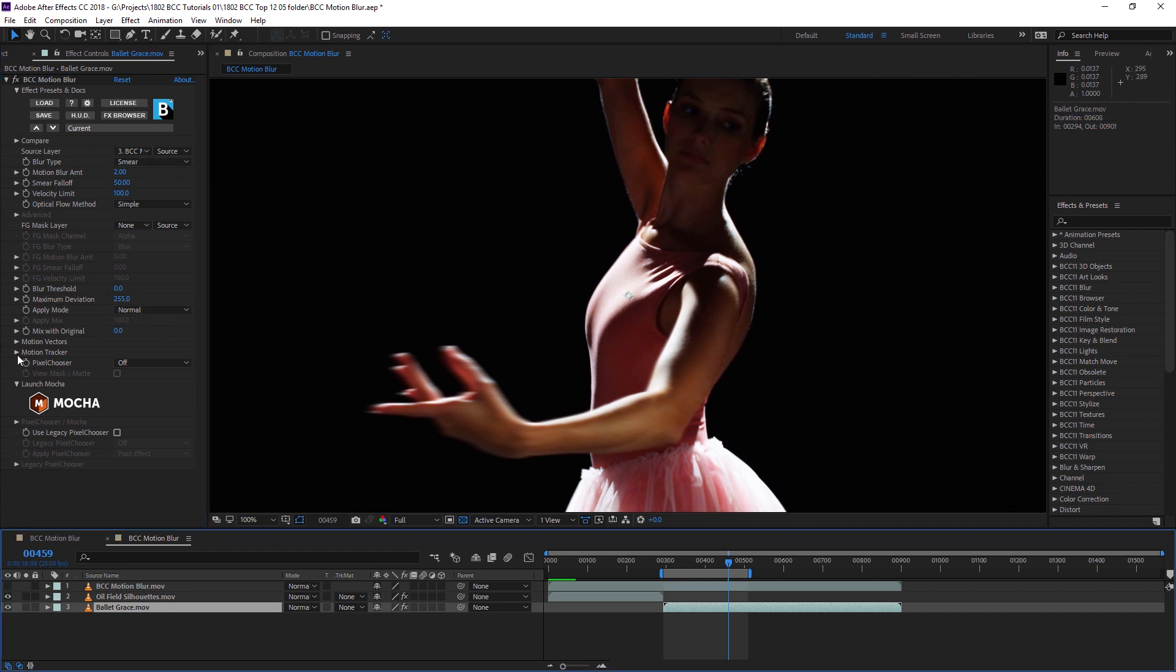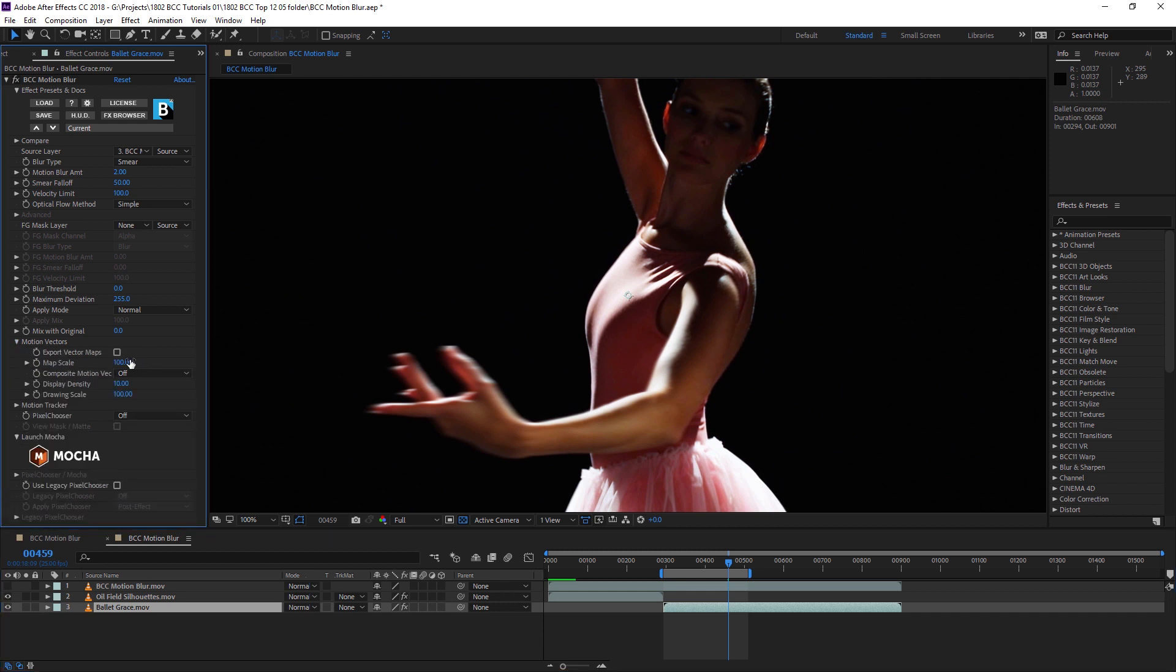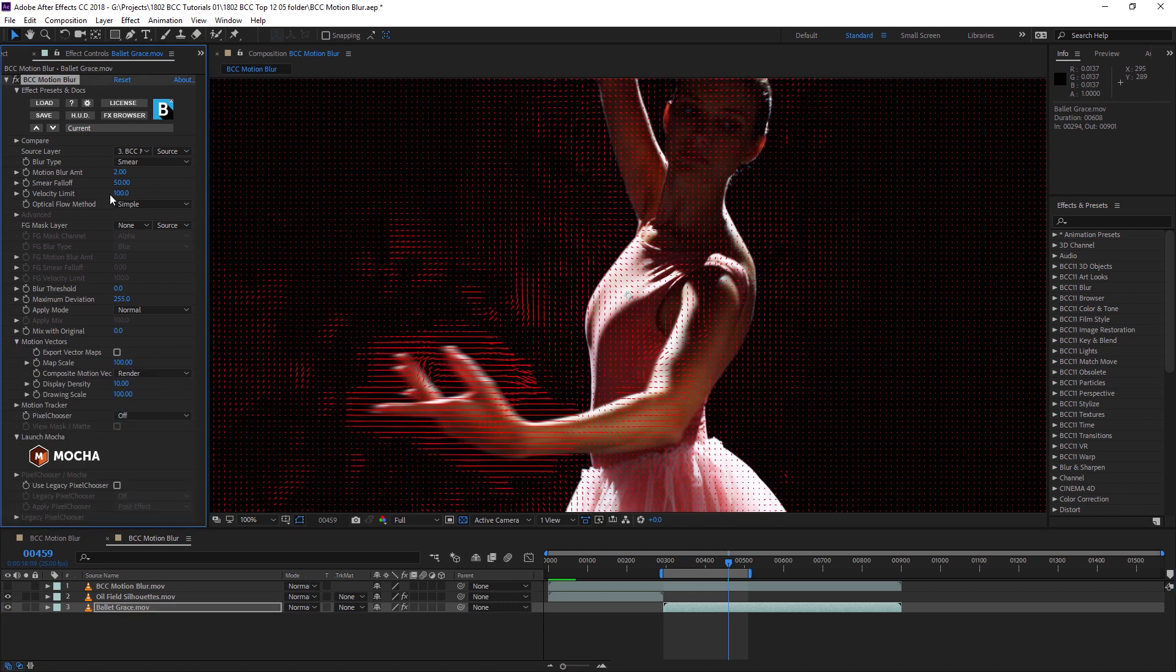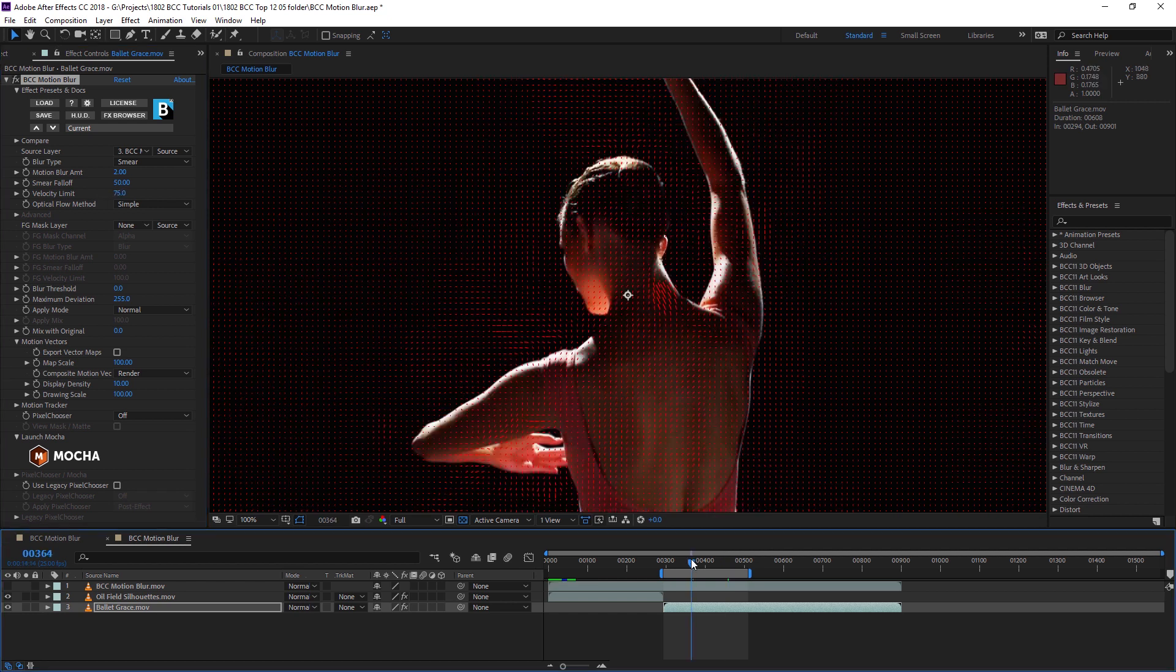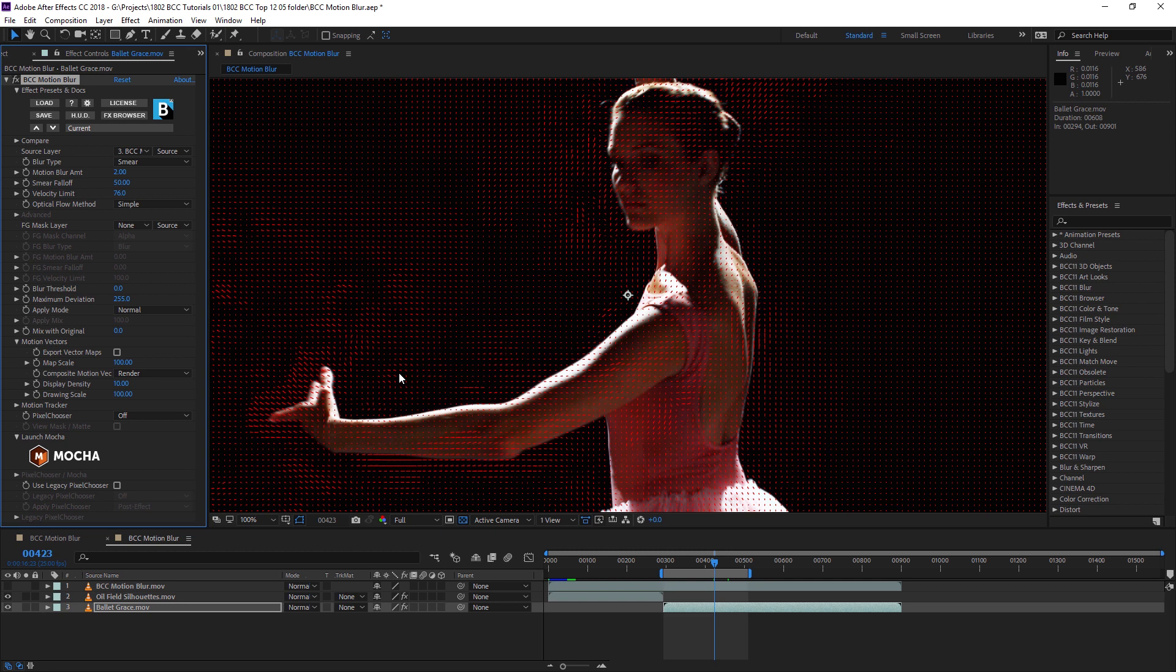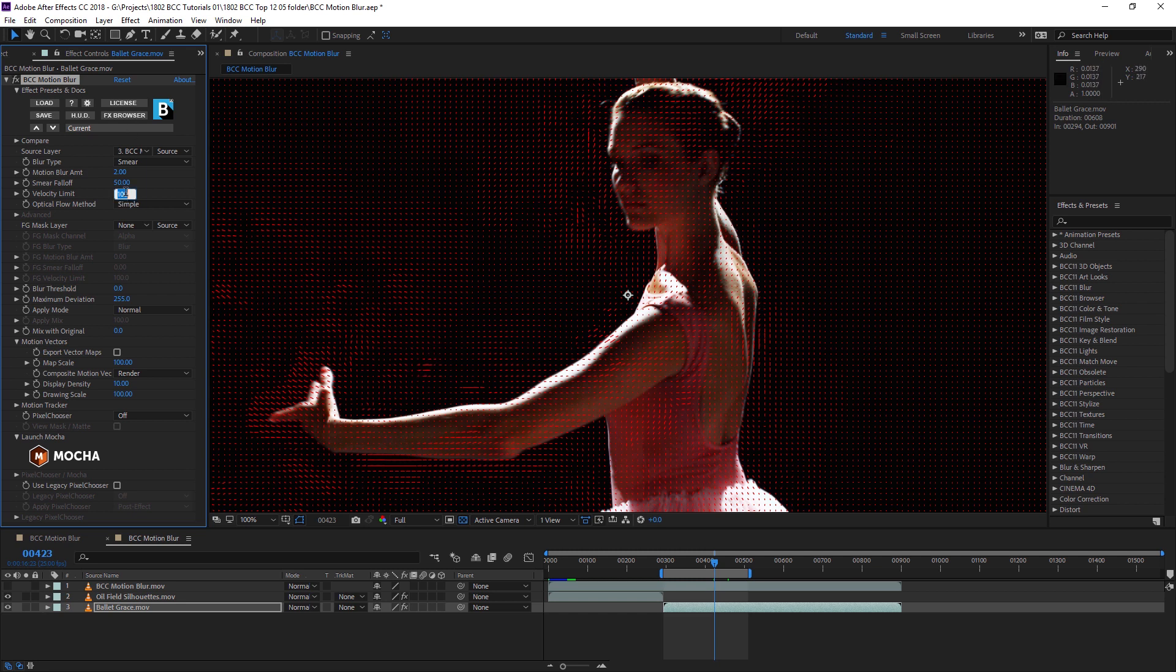As before, let's turn on the motion vectors so we can better isolate the velocity limit. I'm going to bring this down now. We're still getting the effect around the arms and hands. But if I turn this back up to 100, it'll help reduce some of the problematic smearing in the black areas. Around 75 there.